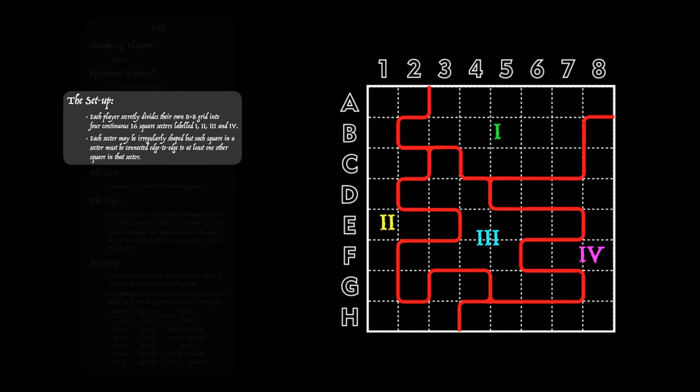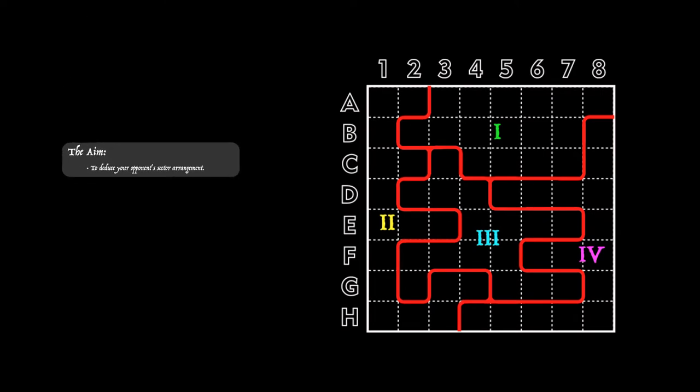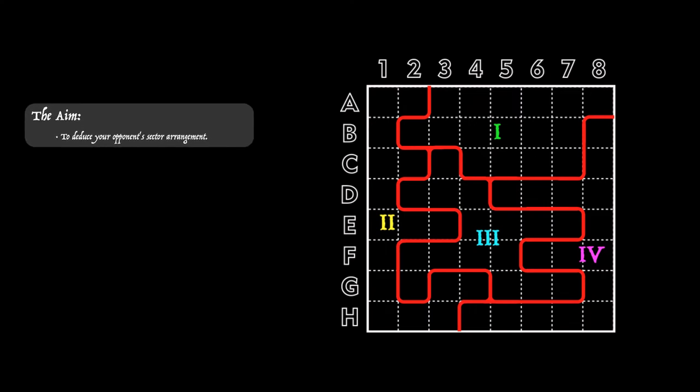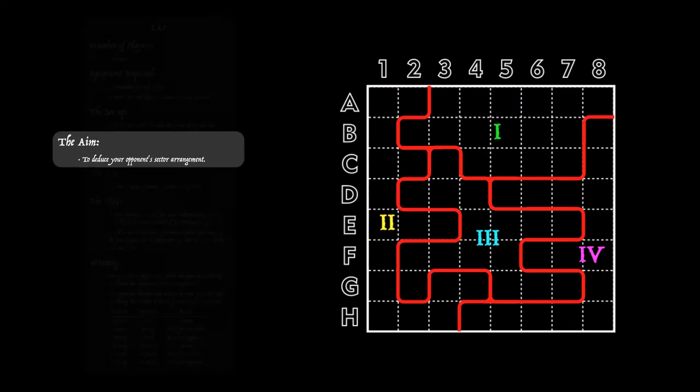But what's the aim of the game? Well that's very simple. You have to deduce your opponent's arrangement of sectors, hopefully before they deduce yours.